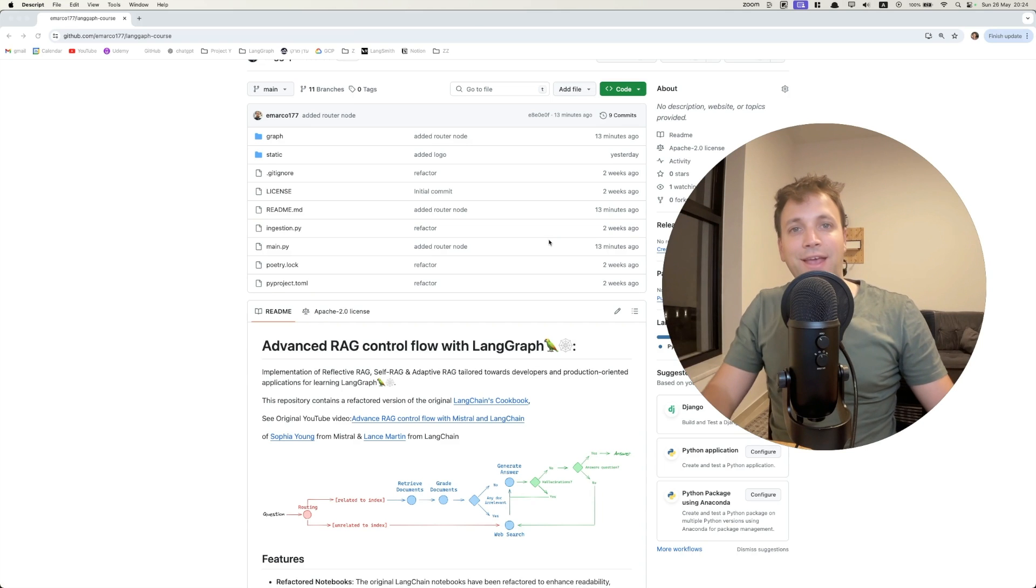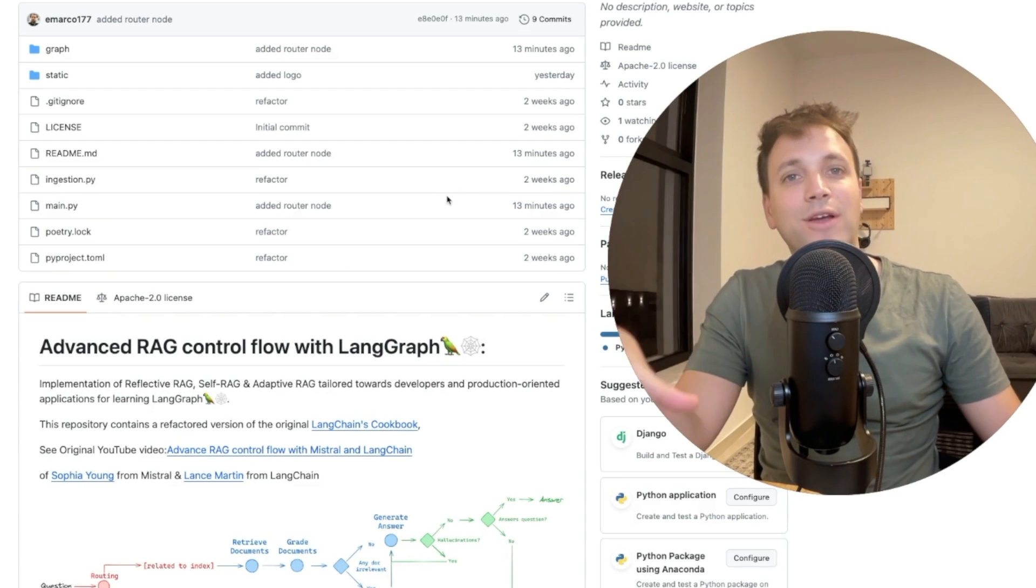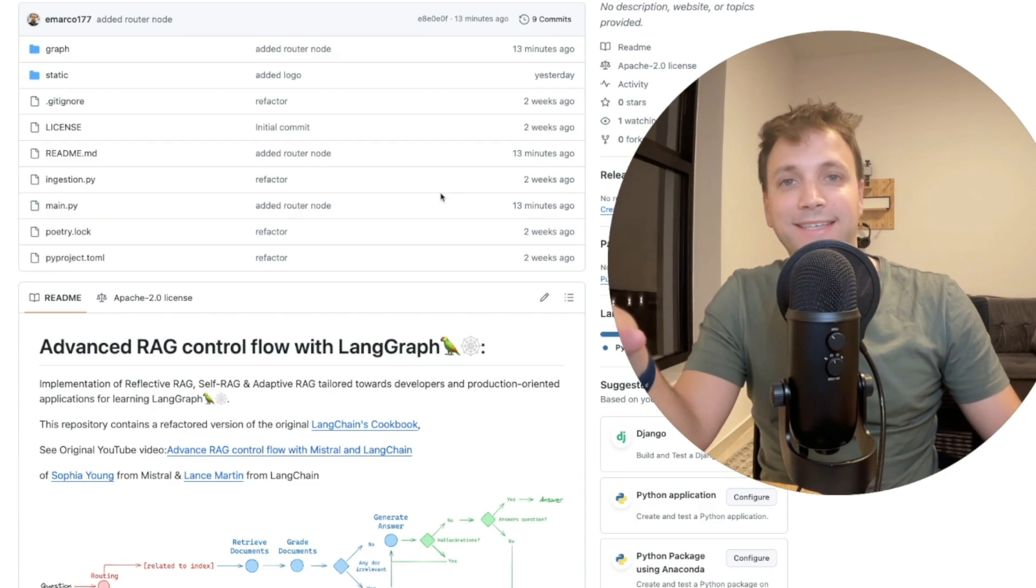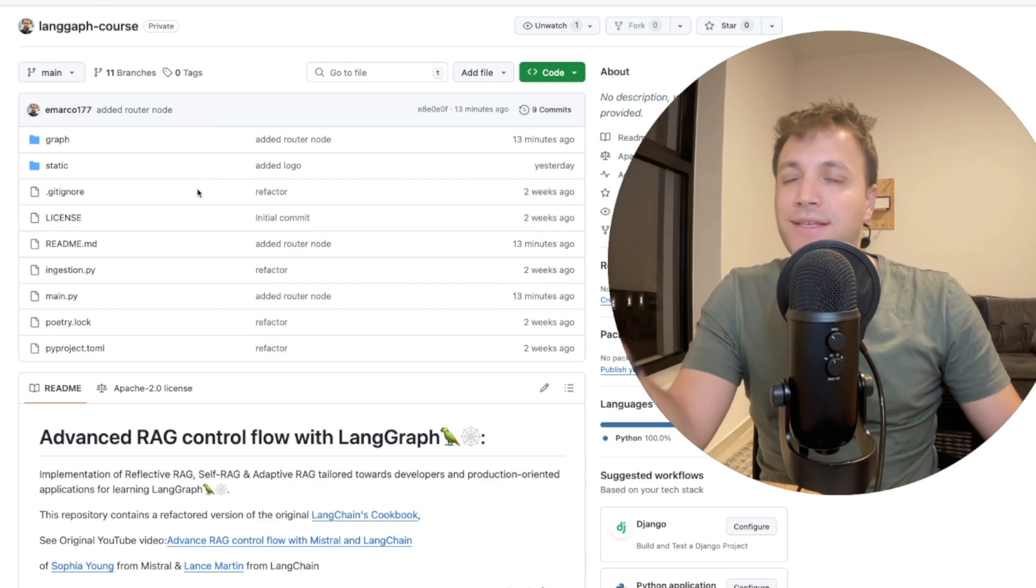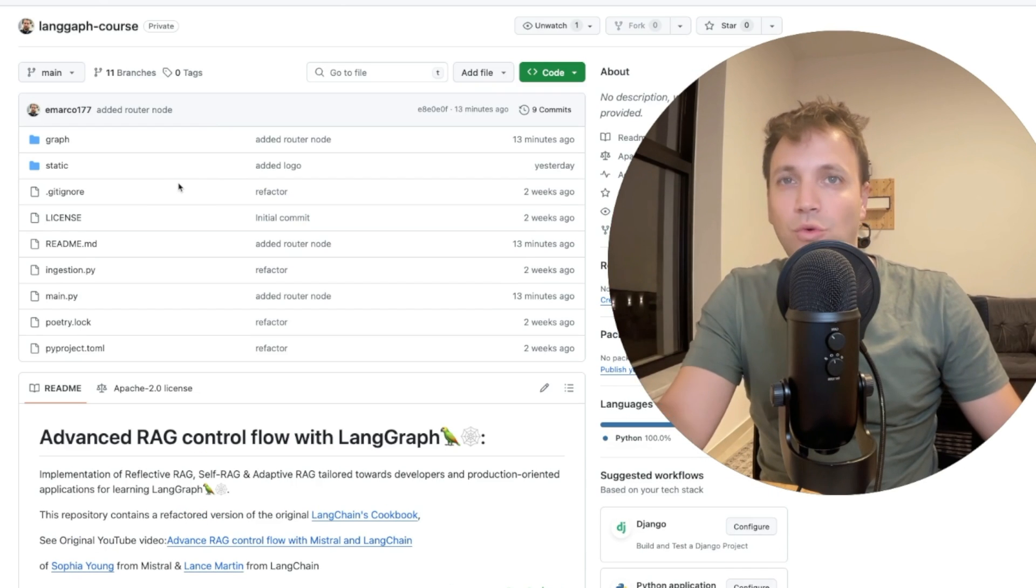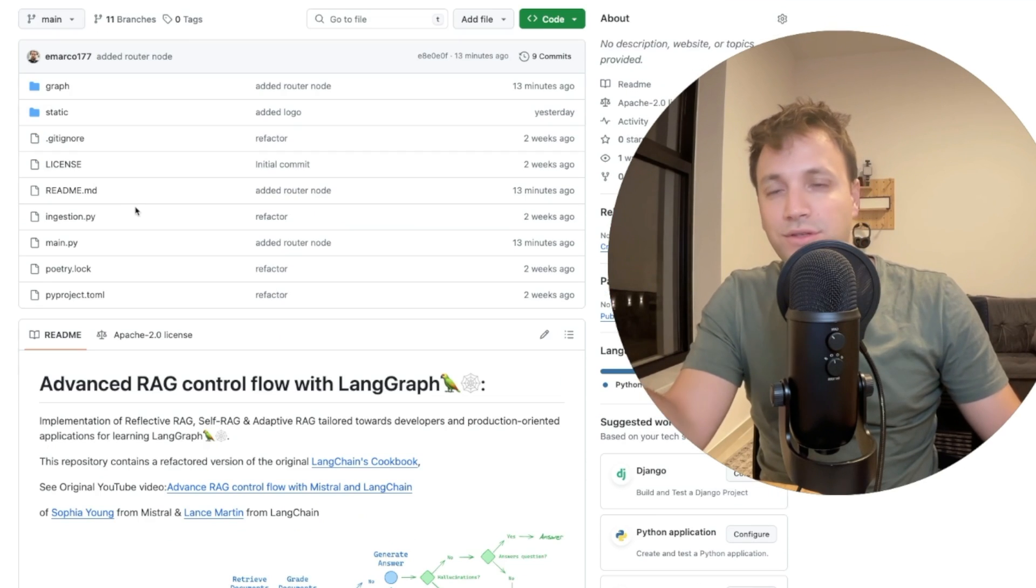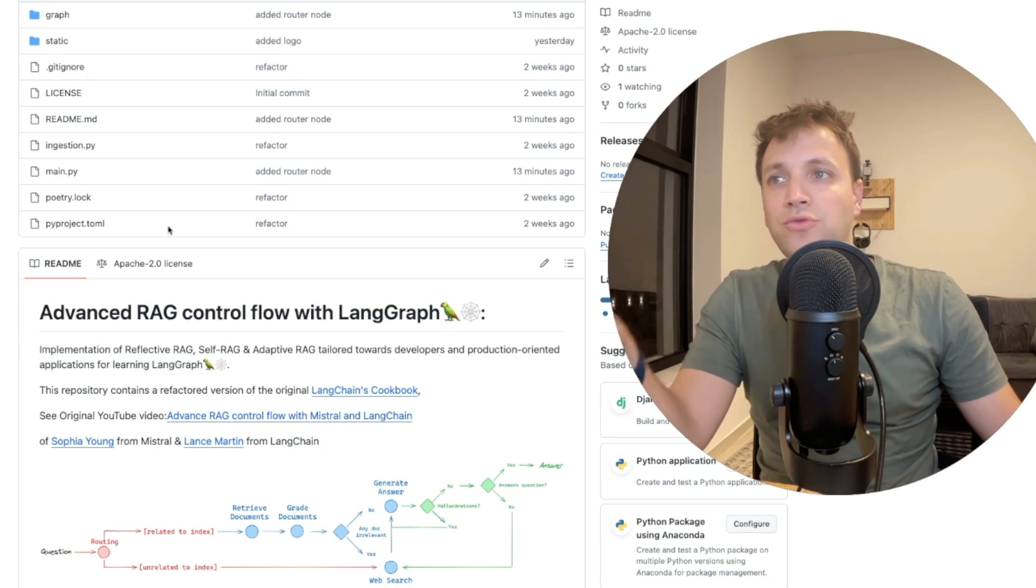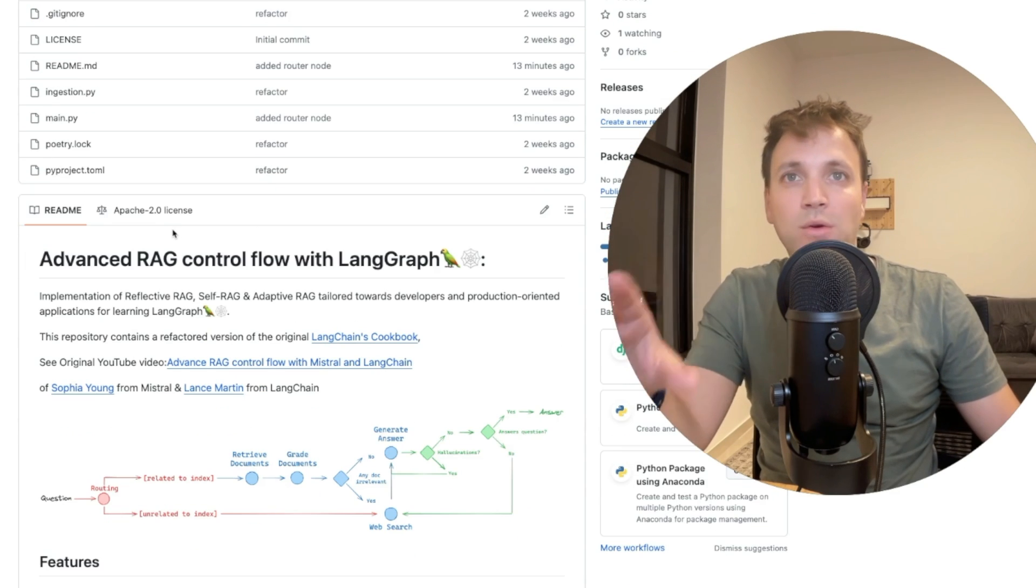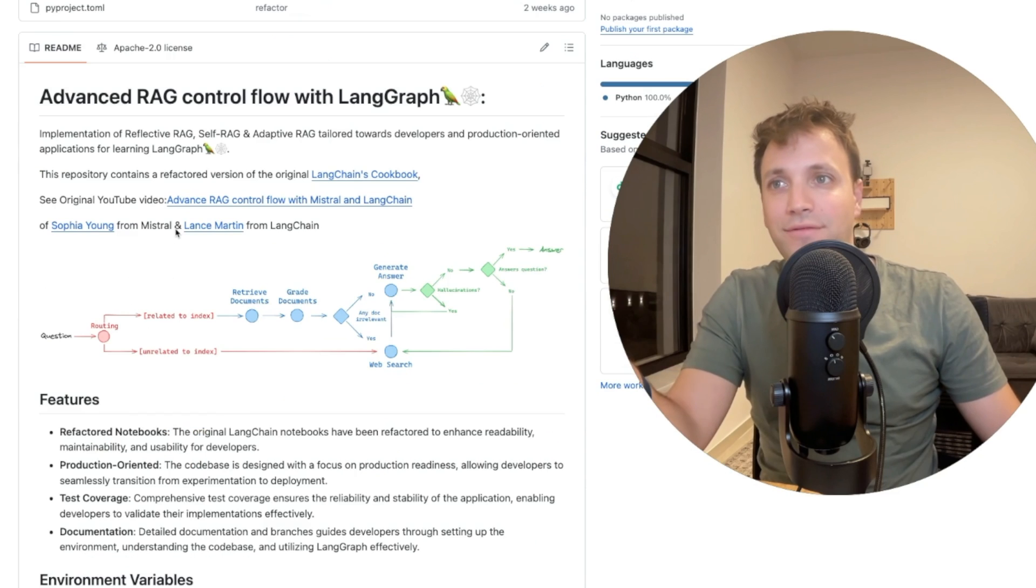Hey there, Eden here, and I wanted to show you something very cool I've been working on recently. What you see here is a public GitHub repository, open source, where I show how to implement advanced workflows, advanced RAG workflows using LangGraph.